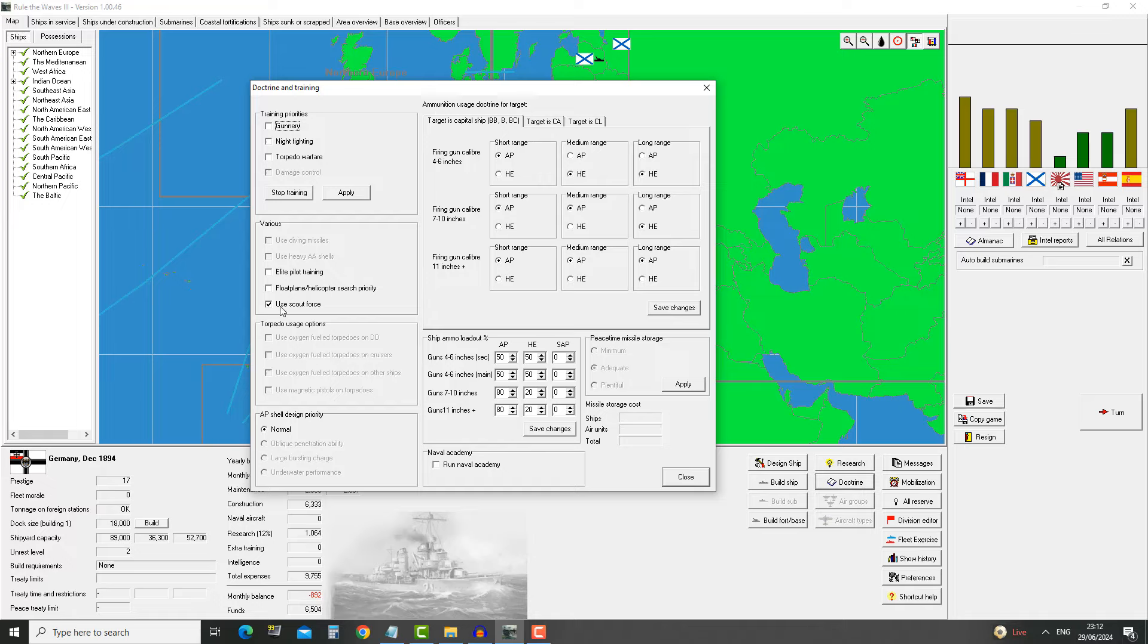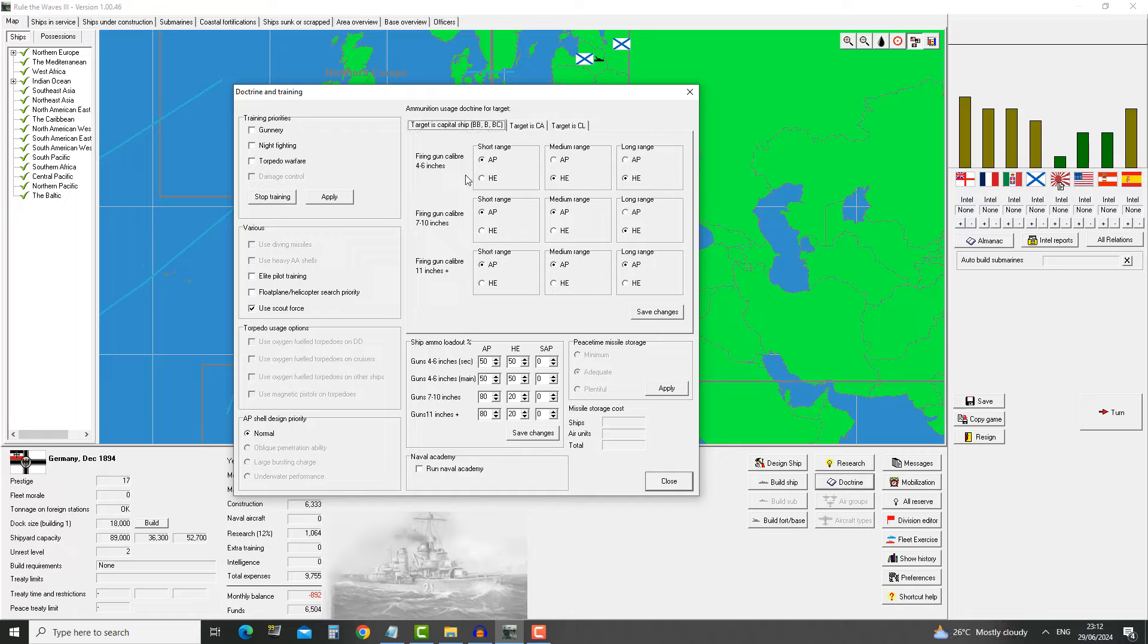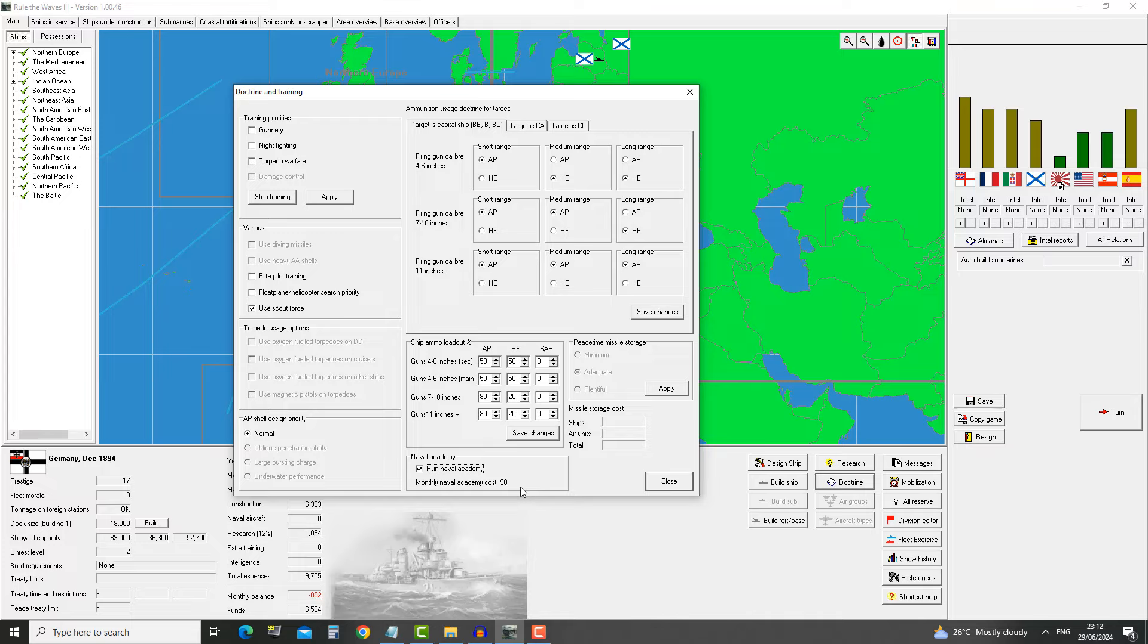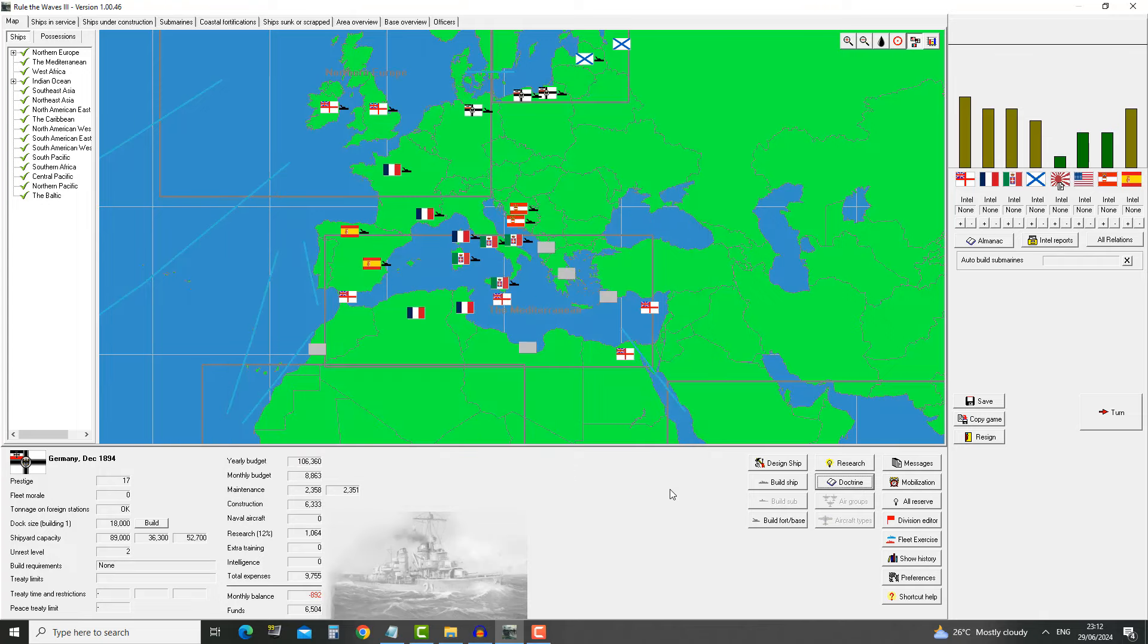There's also a couple things here like fleet pilot training, fourth point helicopter search priority. You can make choices about what kind of shells your ships are shooting, at which targets. In this case we are interested in the naval academy. It's gonna cost us 90 per month, but it's gonna give us more officers and they're gonna be of higher quality. Every single time you get this, you should immediately turn it on.